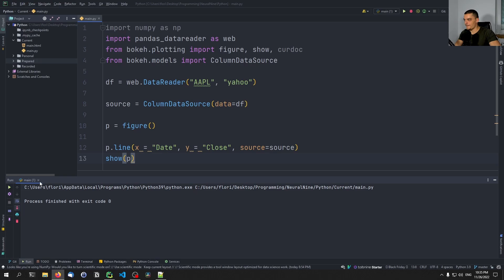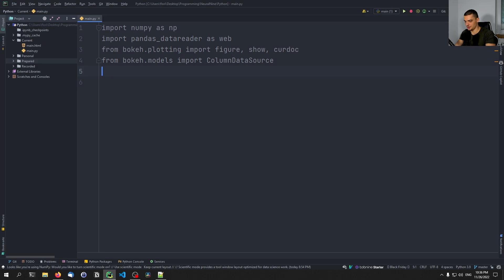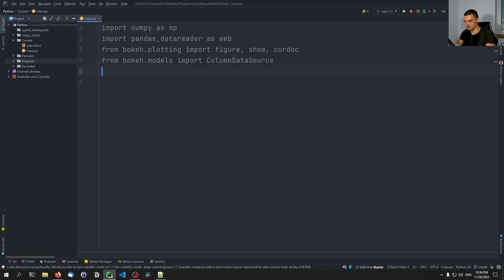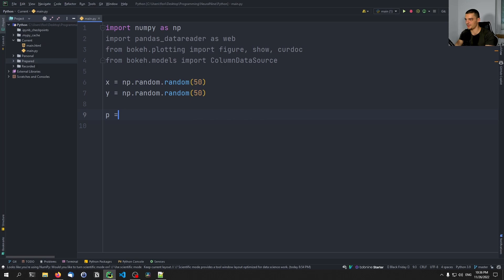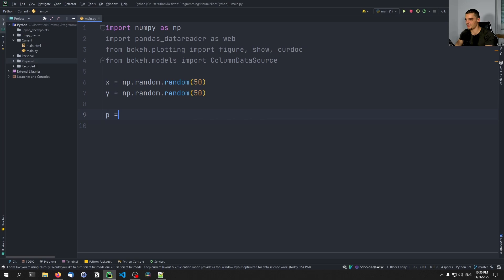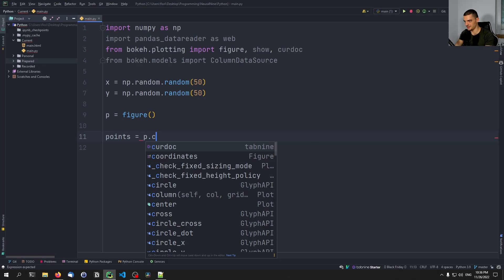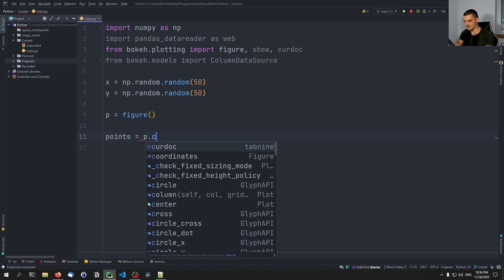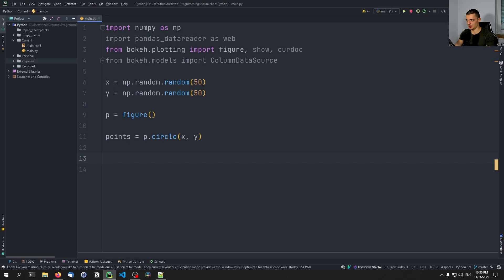Up until now, we didn't really interact with the graphs other than moving them around. Now we're going to add specific elements to interact with the graphs to change the behavior interactively. We generate 50 random x and y values, define p equals figure, and plot a scatter plot with p.circle(x, y), saving the result into the variable 'points'. This is the base setup for our interactive plot.